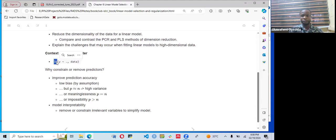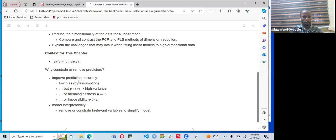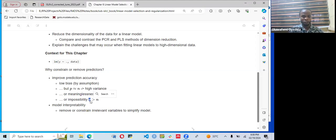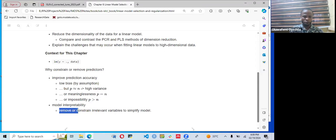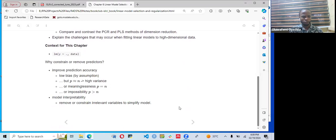Every linear model we build has a formula where the response is explained by a certain number of predictors. So why constrain or remove predictors in a given model? We want to improve the prediction accuracy of our model. We make a low-bias model by assumptions, but we face problems when P equals N — a high-variance or meaningless model — or impossibility when P, the number of predictors, is greater than the sample size N. We can also remove or constrain irrelevant variables to simplify the model.